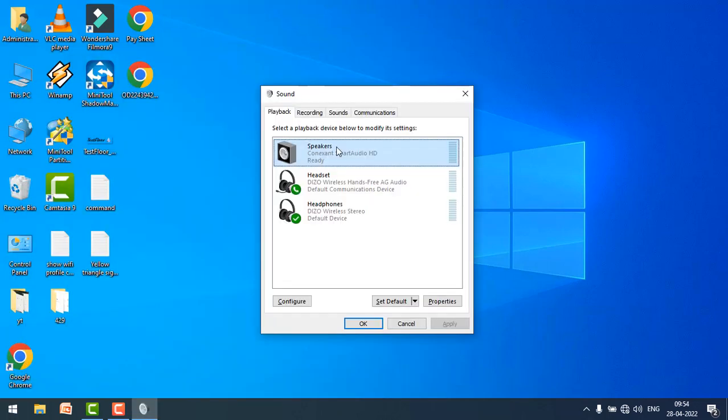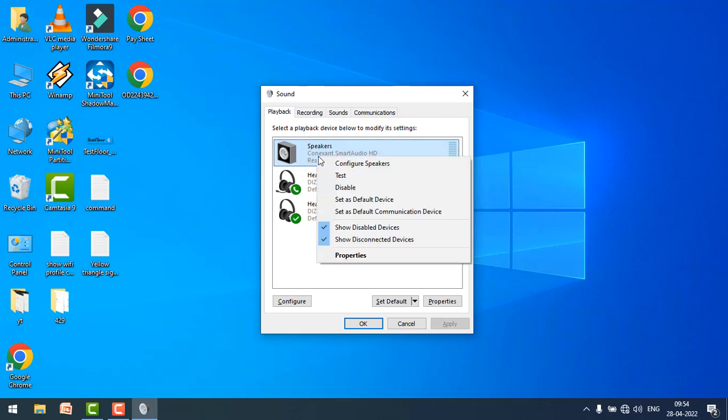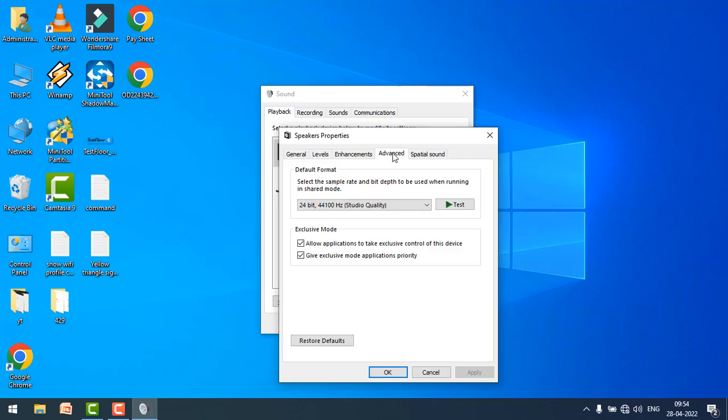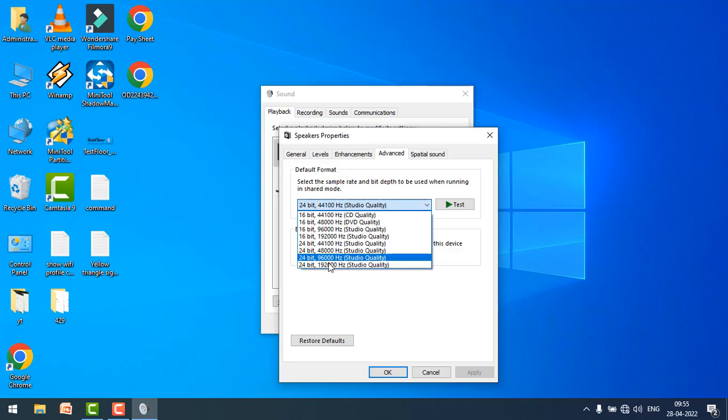Locate your speaker. In my case, I'm going to change it. Right click on it and click on properties, and go to the advanced setting. Here you have to select the 24 bit 96000 Hz studio quality.